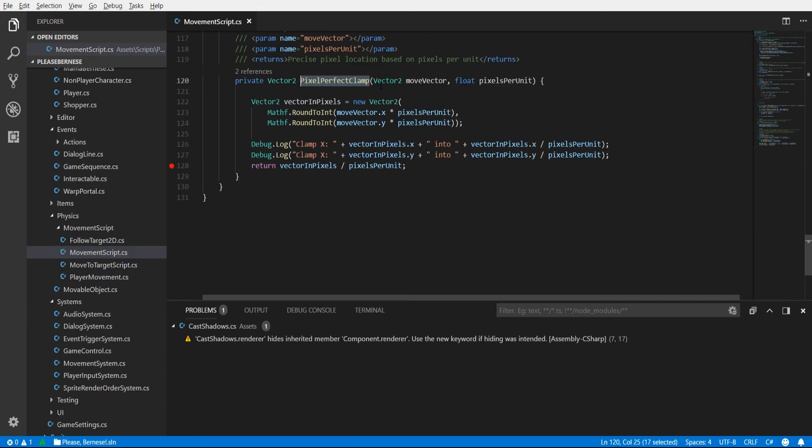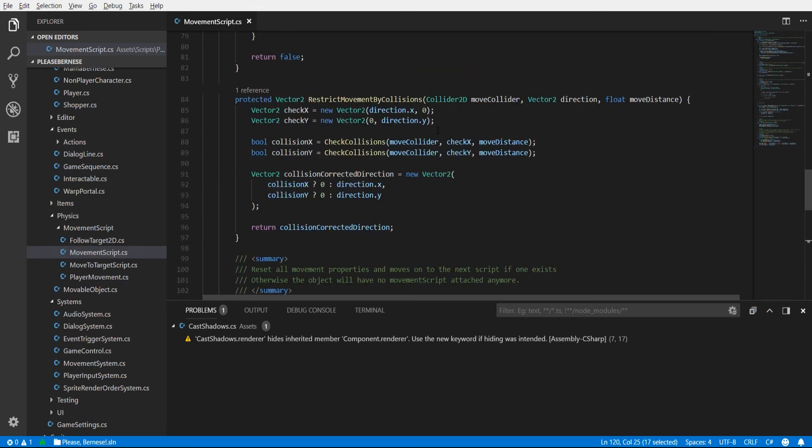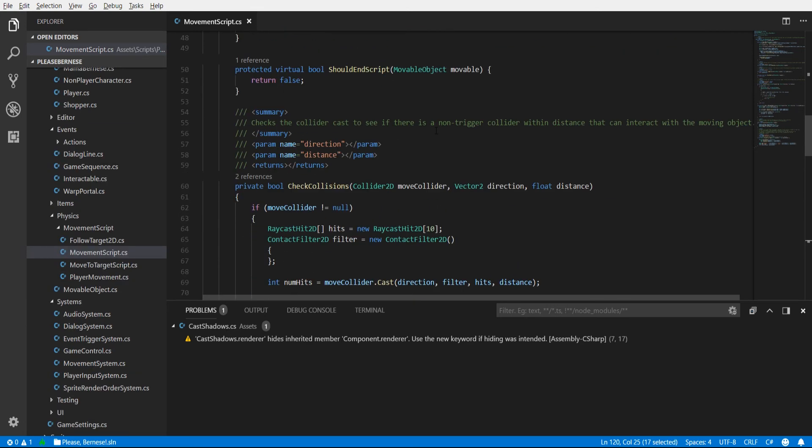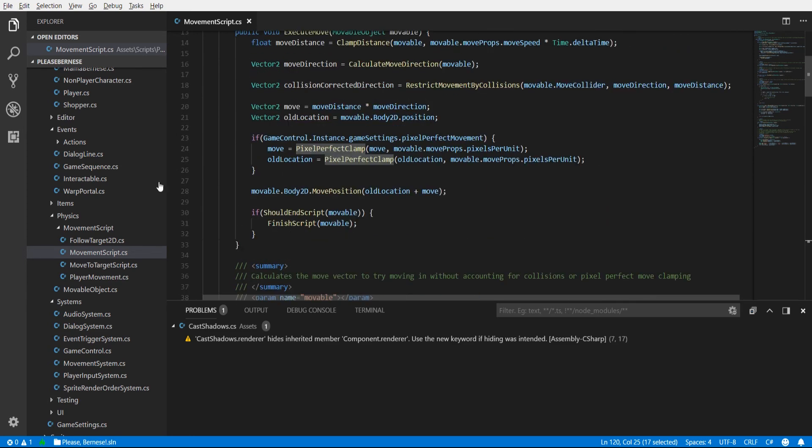Now with a pixel perfect clamp you should call it on two different things while you're adjusting the position. One is going to be the old location and the second is going to be the move vector itself.